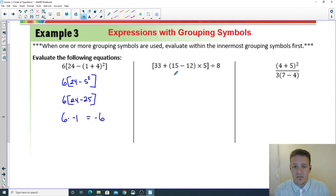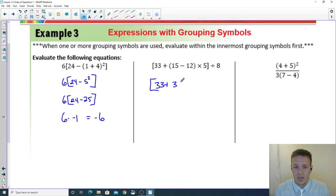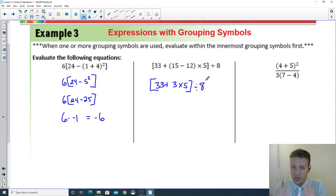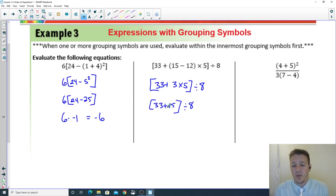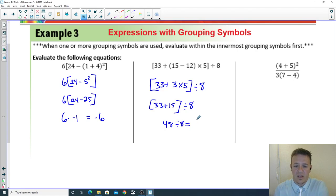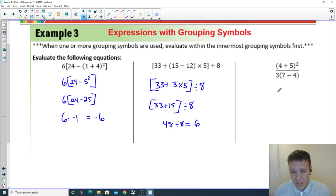Second grouping example: focus on the inner parentheses first — 15 minus 12 is 3. Then inside the bracket you have 33 plus 3 times 5 divided by 8. Handle multiplication/division inside the bracket first: 3 times 5 is 15. So inside the bracket: 33 plus 15 is 48, divided by 8 is 6.